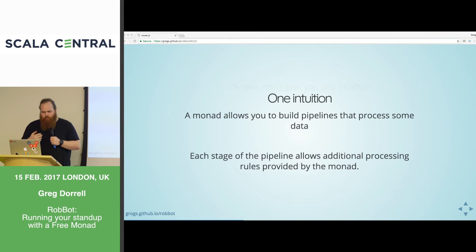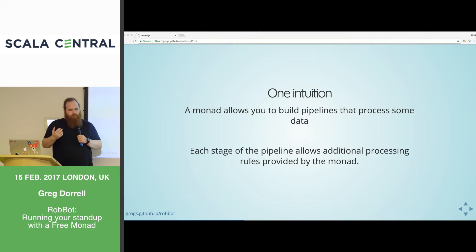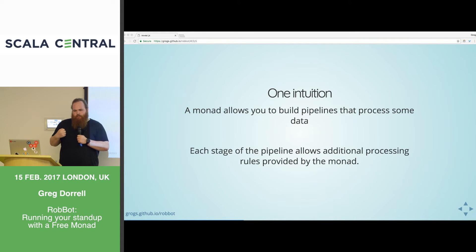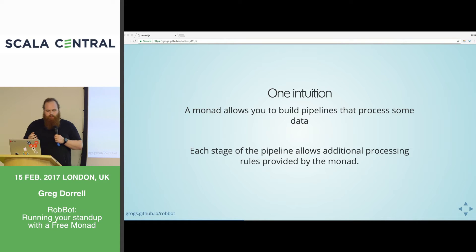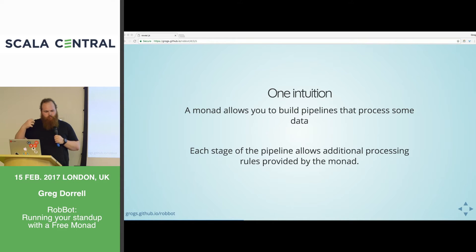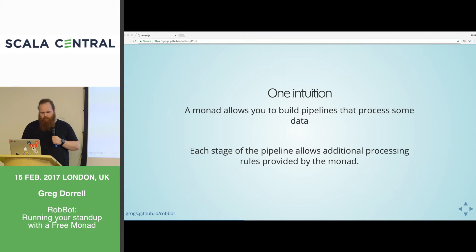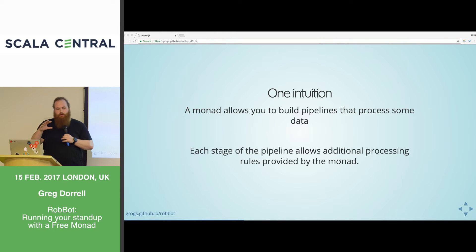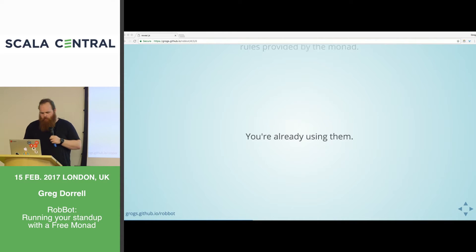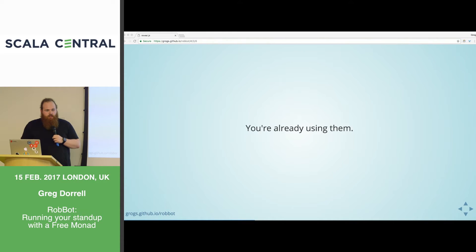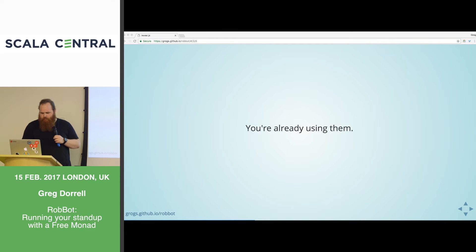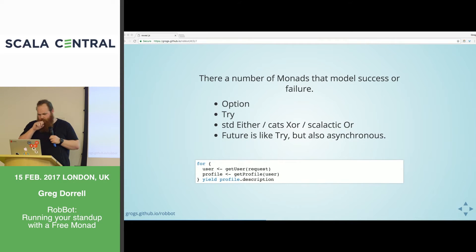What does that mean? The laws don't really give you any intuition around what a monad is. They're accurate, but they don't really give you any intuition. So one intuition which we're going to use for today is a monad allows you to build pipelines that process some data. Each stage of the pipeline, the monad gives you some extra processing rules that you can use.